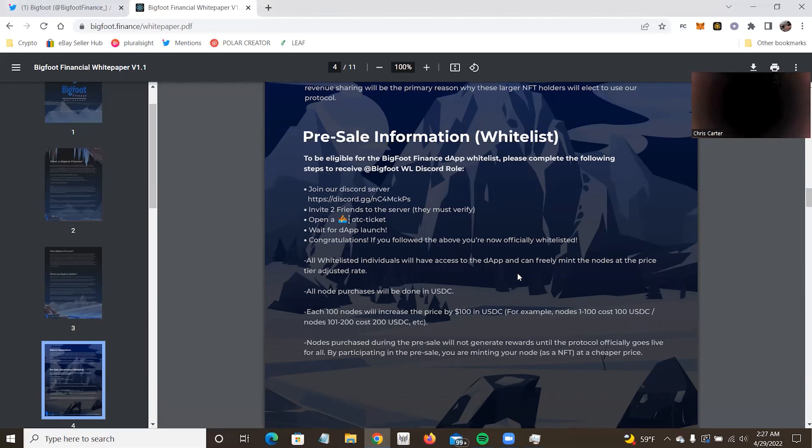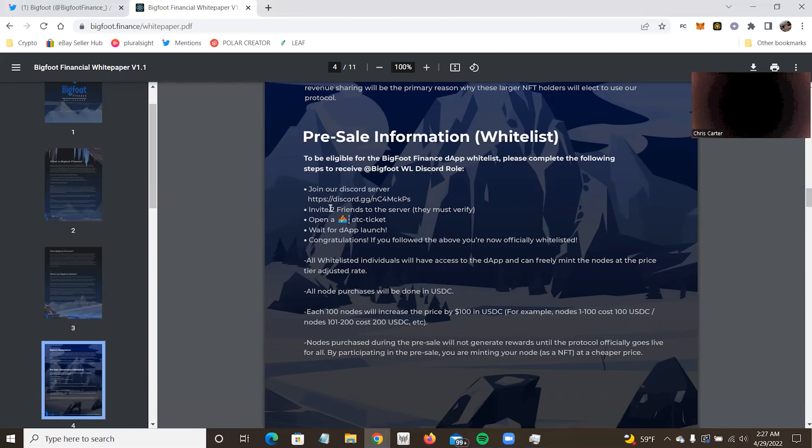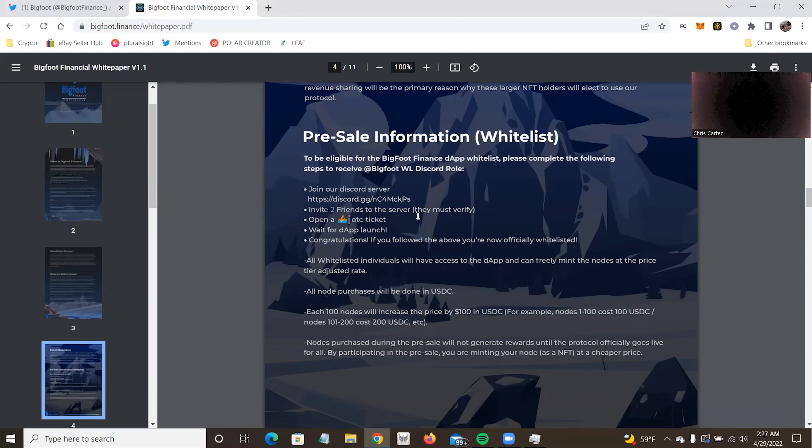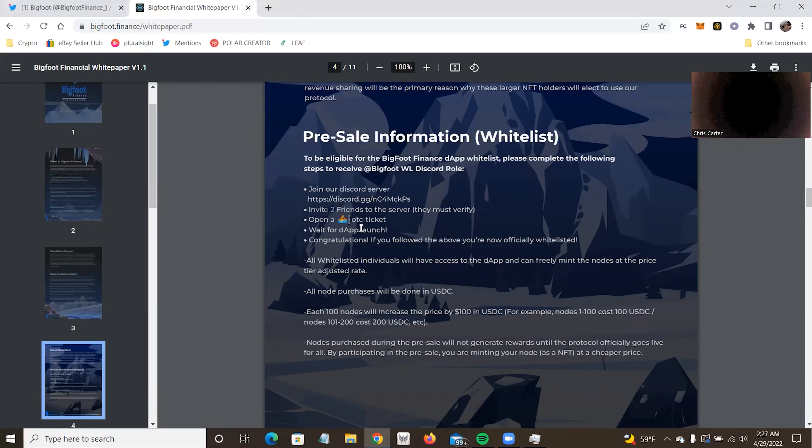Bigfoot will compete with strong advantage over the NFT marketplace by offering real incentives via our node protocol with the platform itself. Our models of sustainability and revenue sharing will be the primary reason for these larger NFT holders to elect to use the protocol. Not a whale. So I personally don't know if it would sway a whale, but I think incentives of the node protocol in the platform itself. So it does mention something about a possible listing reward in their discord. I don't know if it's in here. It says revenue sharing. So this is for NFT holders, I guess, unless they're maybe talking about their specific NFTs and not the non-Bigfoot NFTs that will be sold.